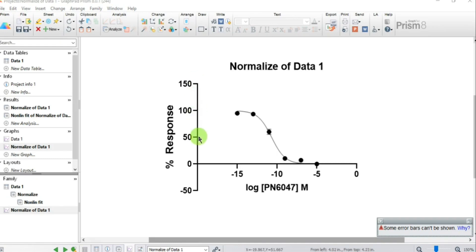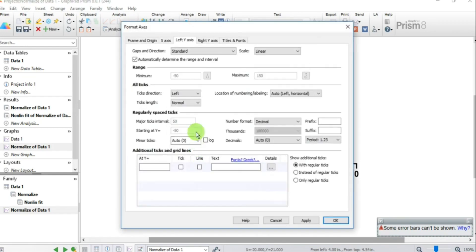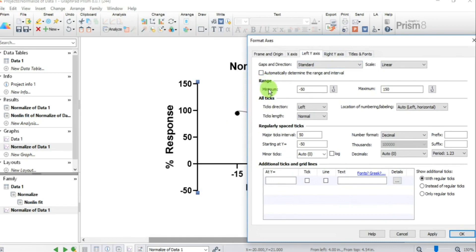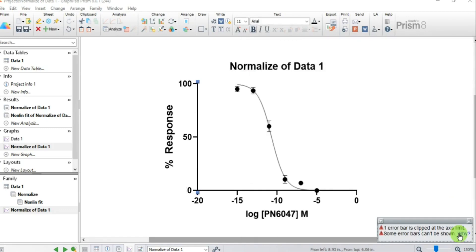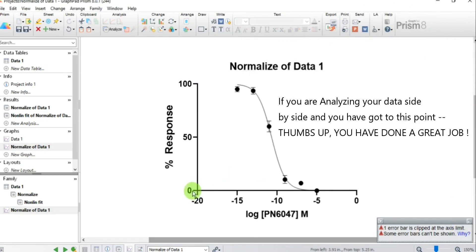The Y-axis is projecting too far downwards. Double-click the Y-axis and uncheck the automatic range box. The minimum is currently minus 50 — change it to 0. The maximum is 150 — change it to 100. The major tick interval of 50 is fine, and set minor ticks to zero. Now the Y-axis starts at 0 and shows 50% and 100% response.